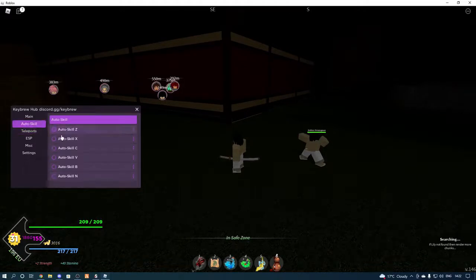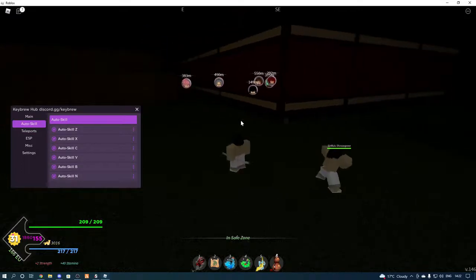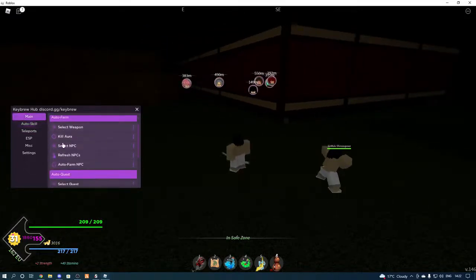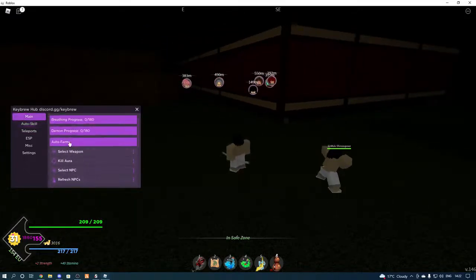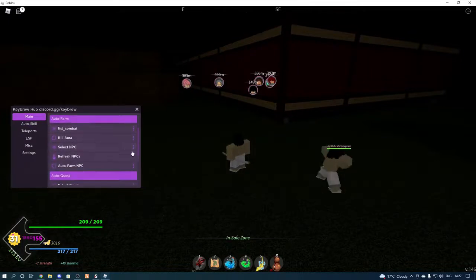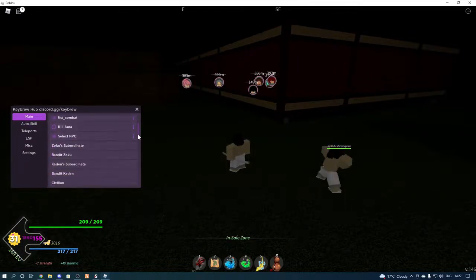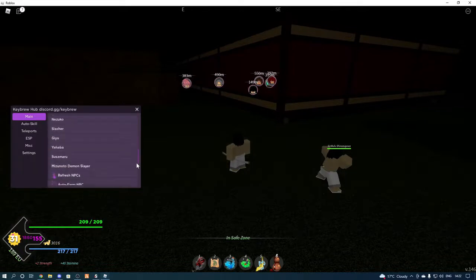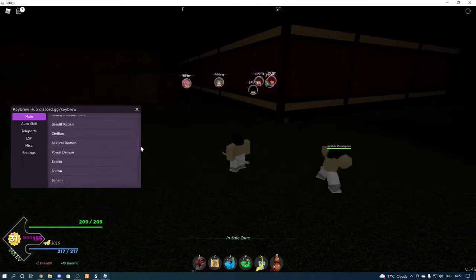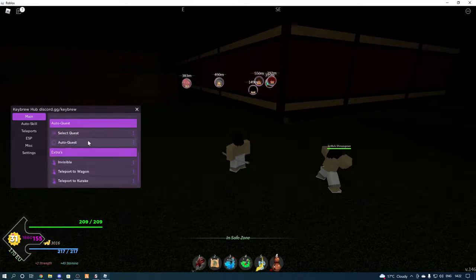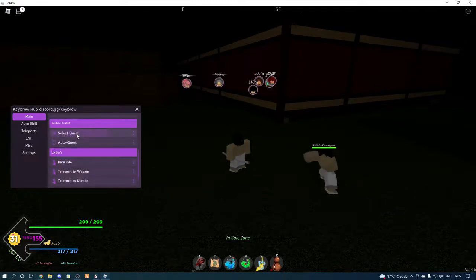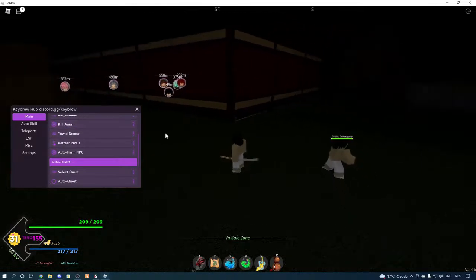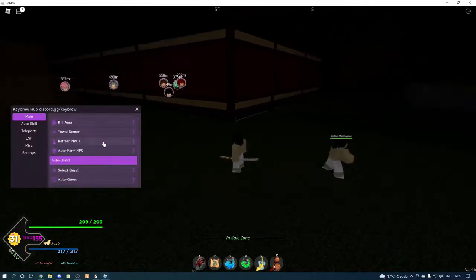Auto skill, we've got all these skills, they're better for auto farming. Then we've got kill aura, select your weapon, obviously we're gonna use fist. Select your NPC, you can select all the bosses as well. So you just select that, you can do quests as well.